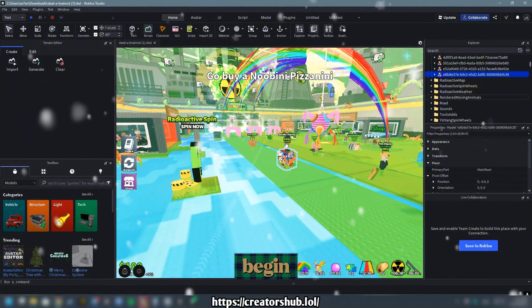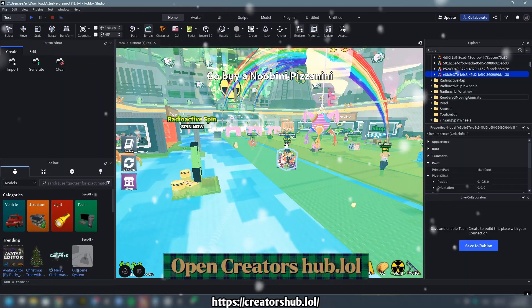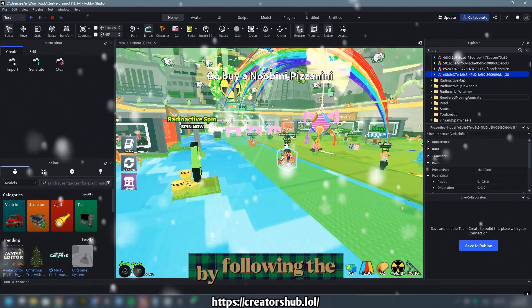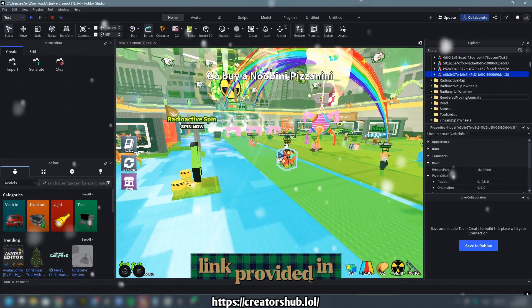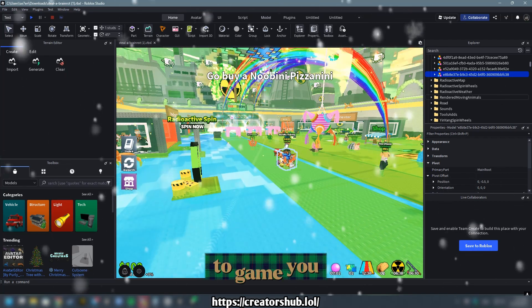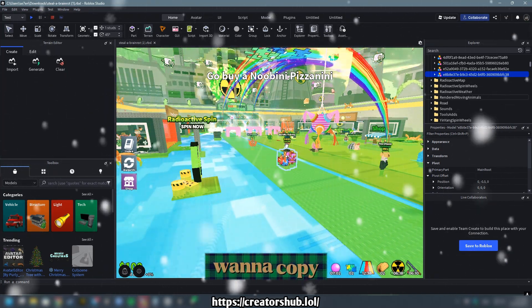To begin, open CreatorsHub.lol by following the link provided in the description and scroll down to the game you want to copy.